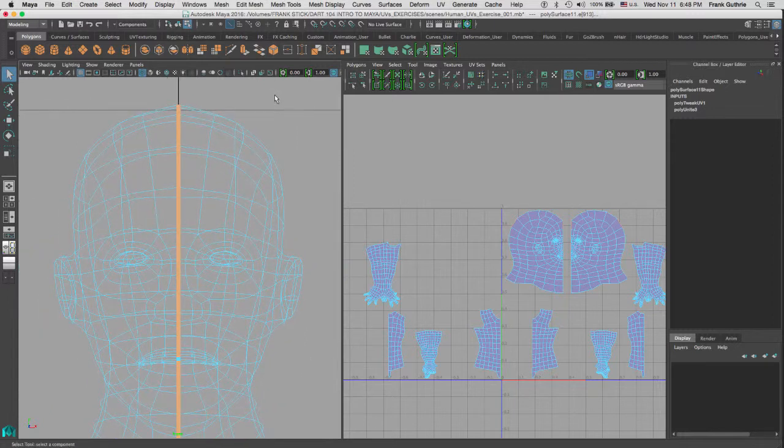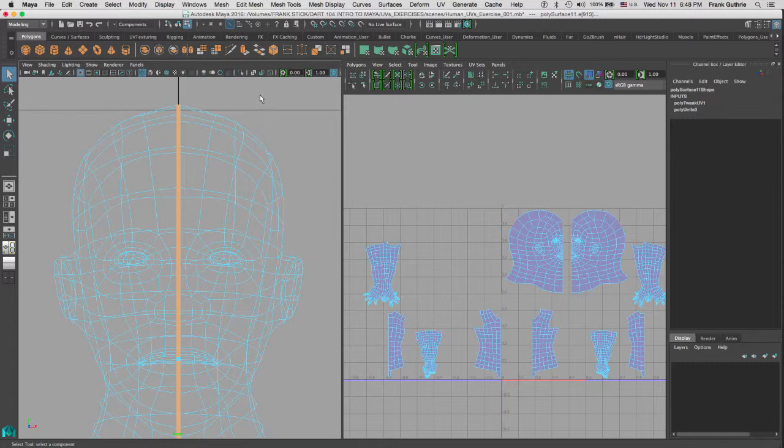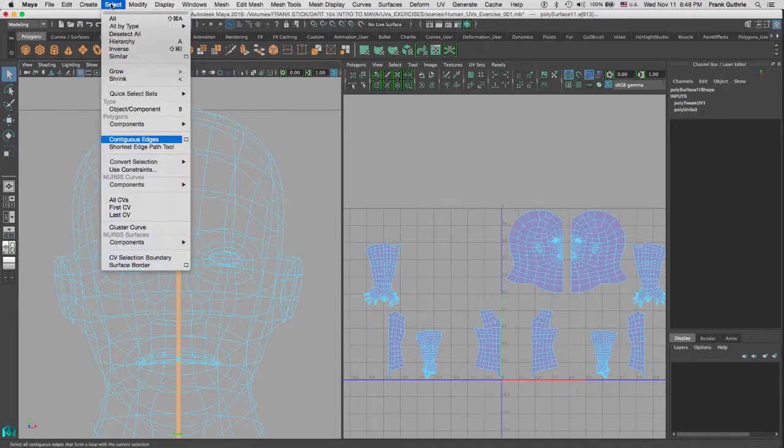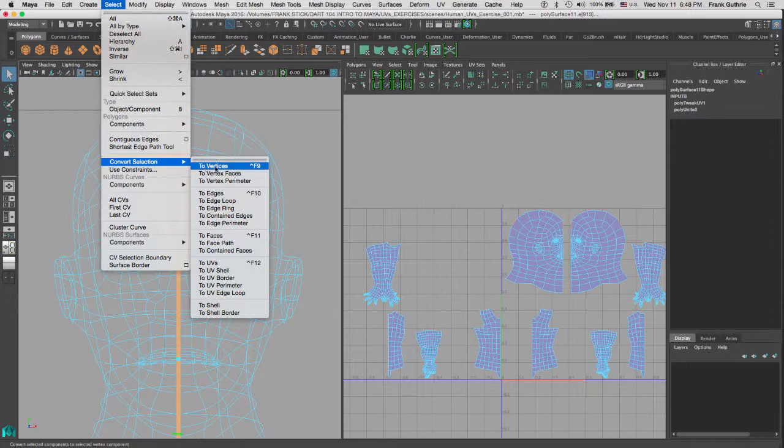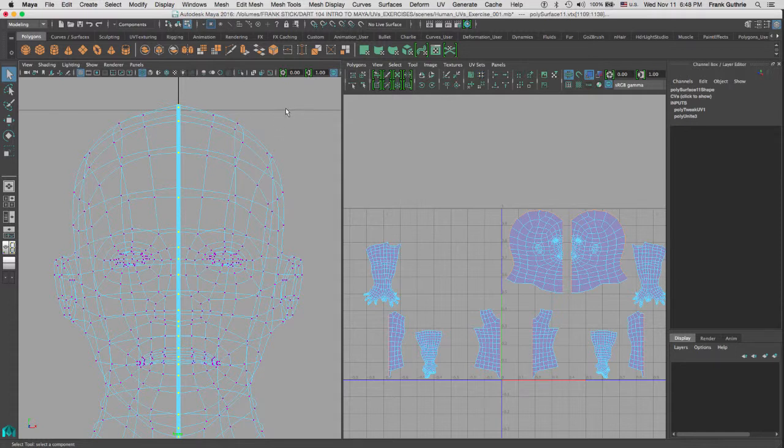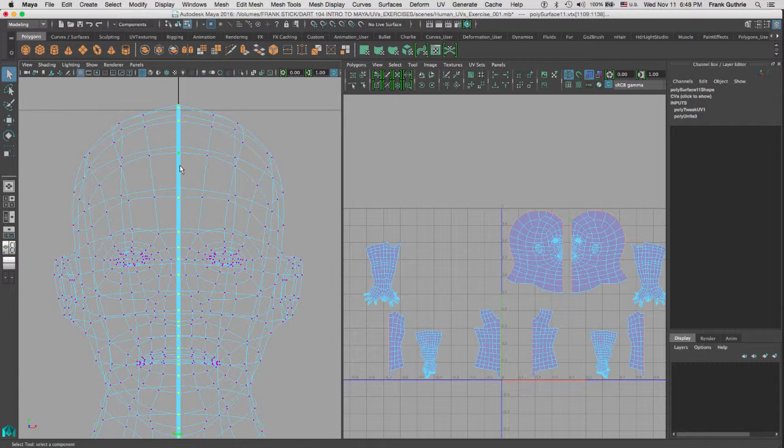Now, we need to convert these edges to vertices in order that we can weld them together. So, we will go again to Select, and below Contiguous Edges, you will see this menu right here, Convert Selections. We are going to convert our edges to vertices. As soon as I do that, notice that we go to our Vertices Component Display and that the vertices for the border edges for both sides have been selected.